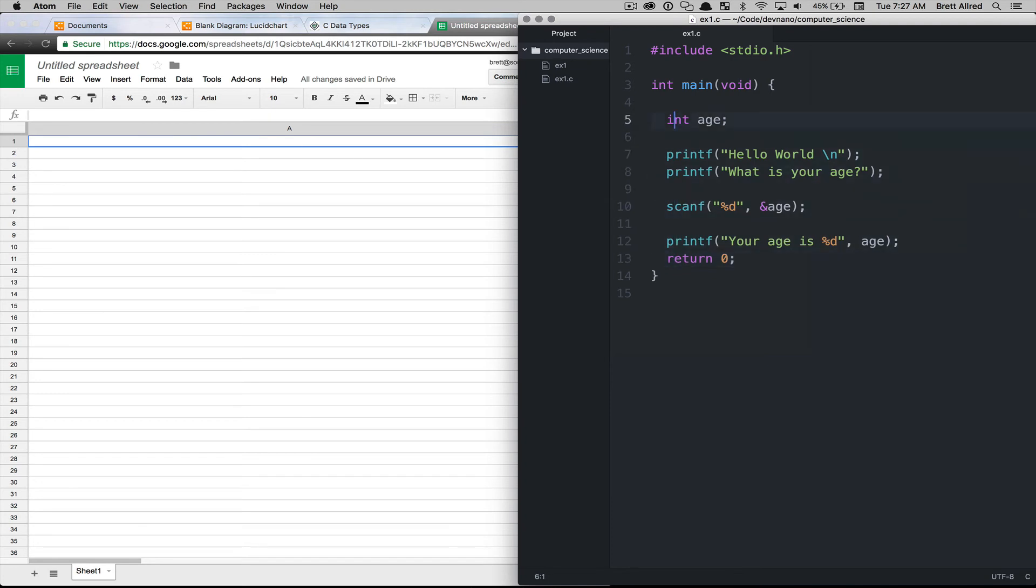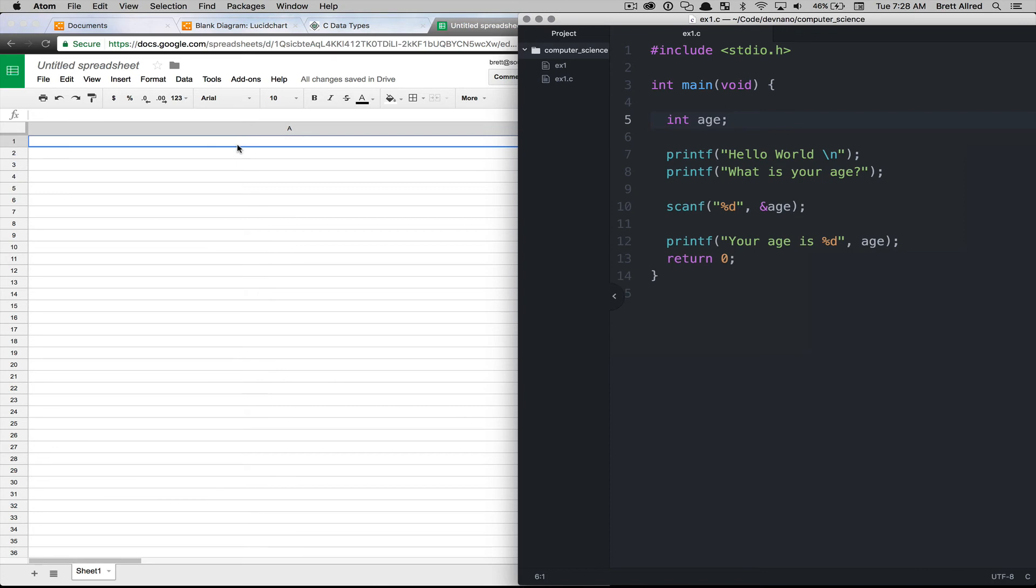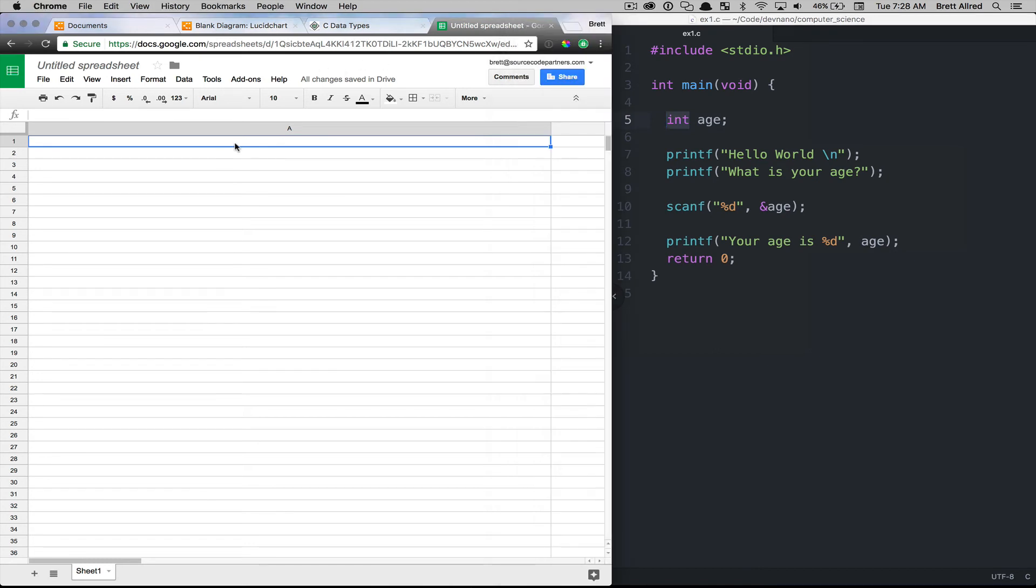So let's look at line five and what's happening. First we're declaring a variable called age and we're giving it a data type called int. So what happens when we do this is the computer comes into memory and it reserves enough space that it can store an integer.